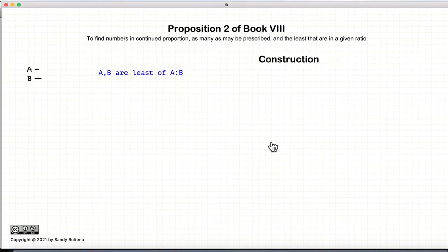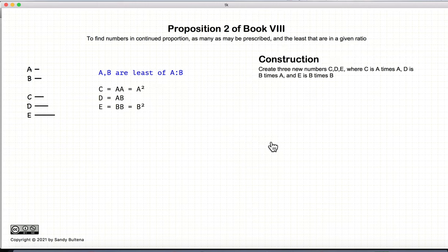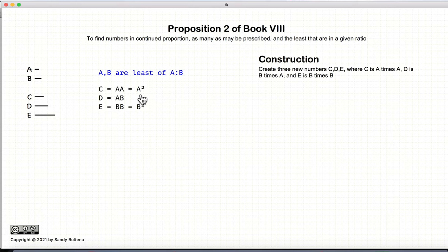How do we construct this series? First we start off and we create three new numbers, C, D, and E, where C is equal to A squared, D is equal to AB, and E is equal to B squared.